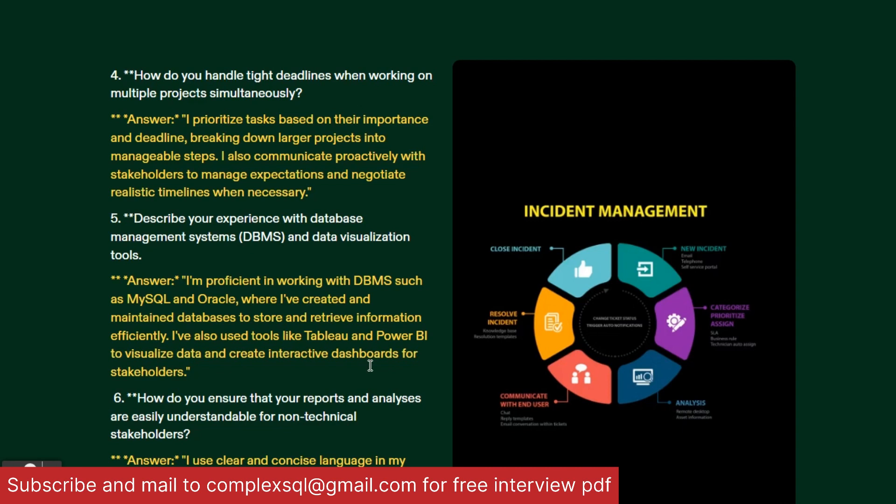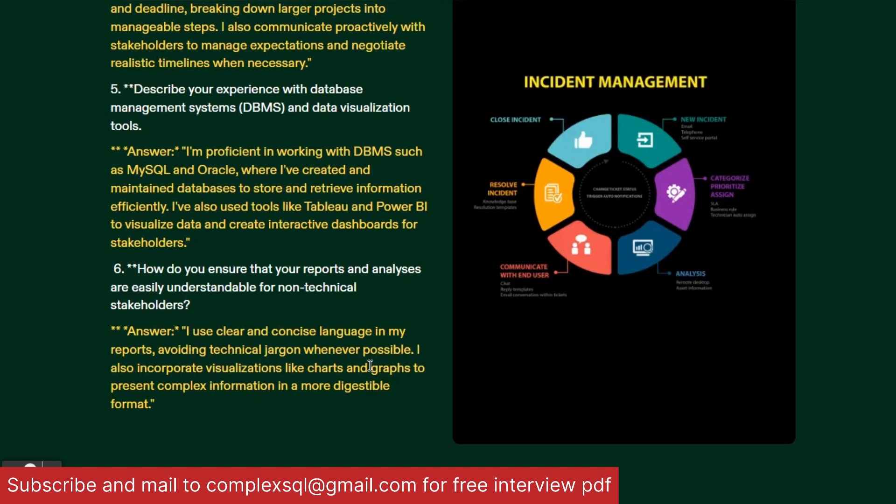Fifth question: Describe your experience with database management systems and data visualization tools. You should know data visualization tools and DBMS as a MIS executive. I am proficient in DBMS such as MySQL, Oracle, and PostgreSQL, where I have created and maintained databases to store and retrieve information effectively. I have also used tools like Tableau and Power BI to visualize data and create interactive dashboards for stakeholders.